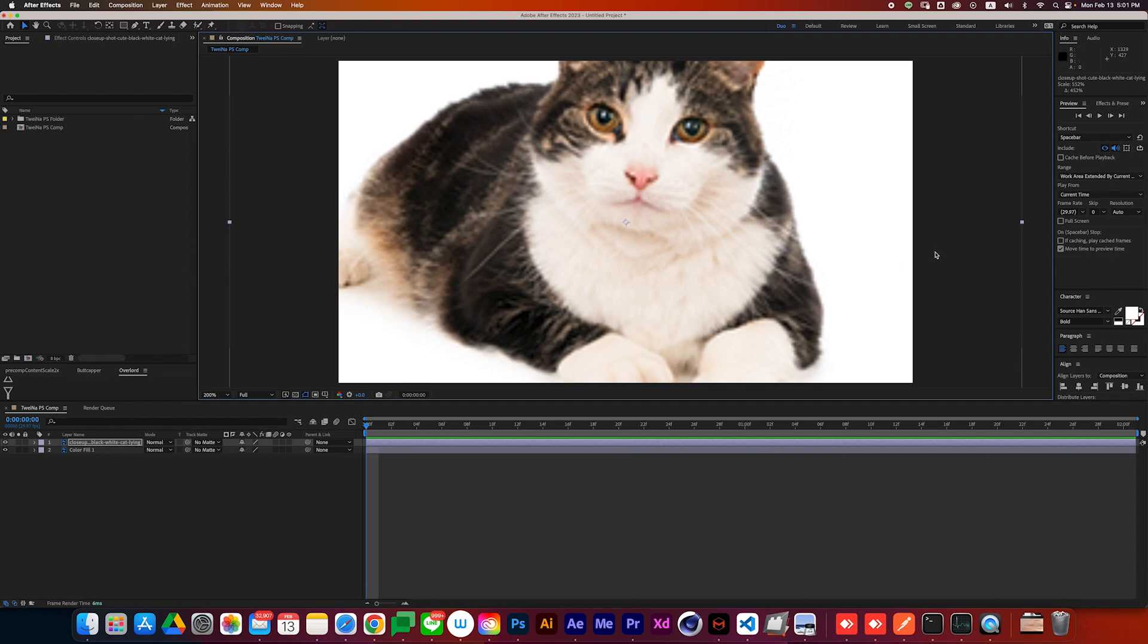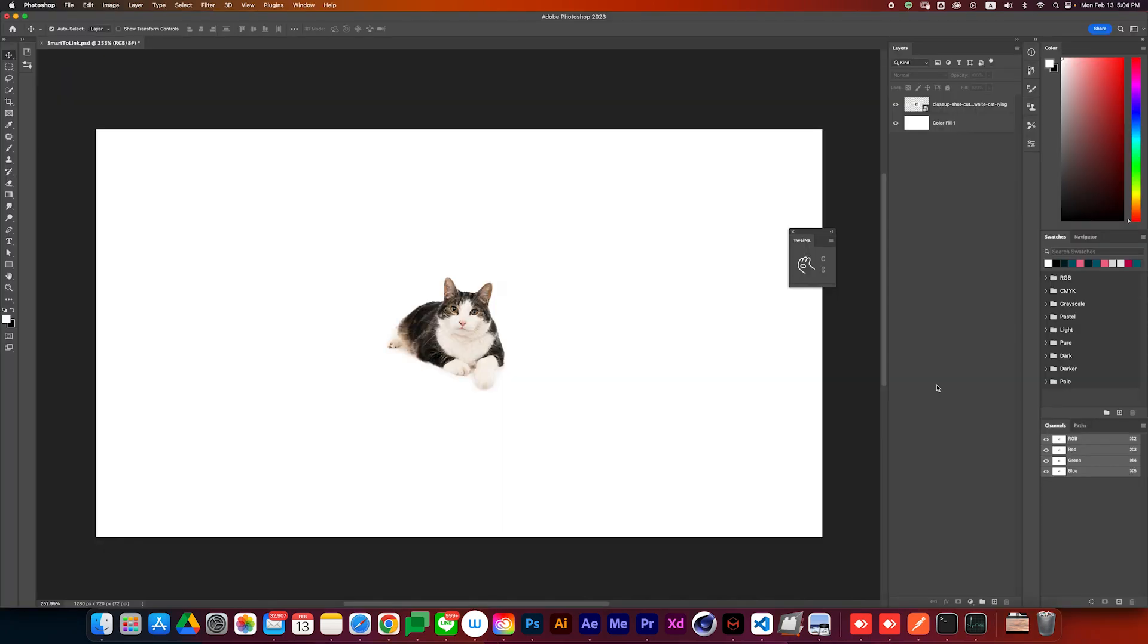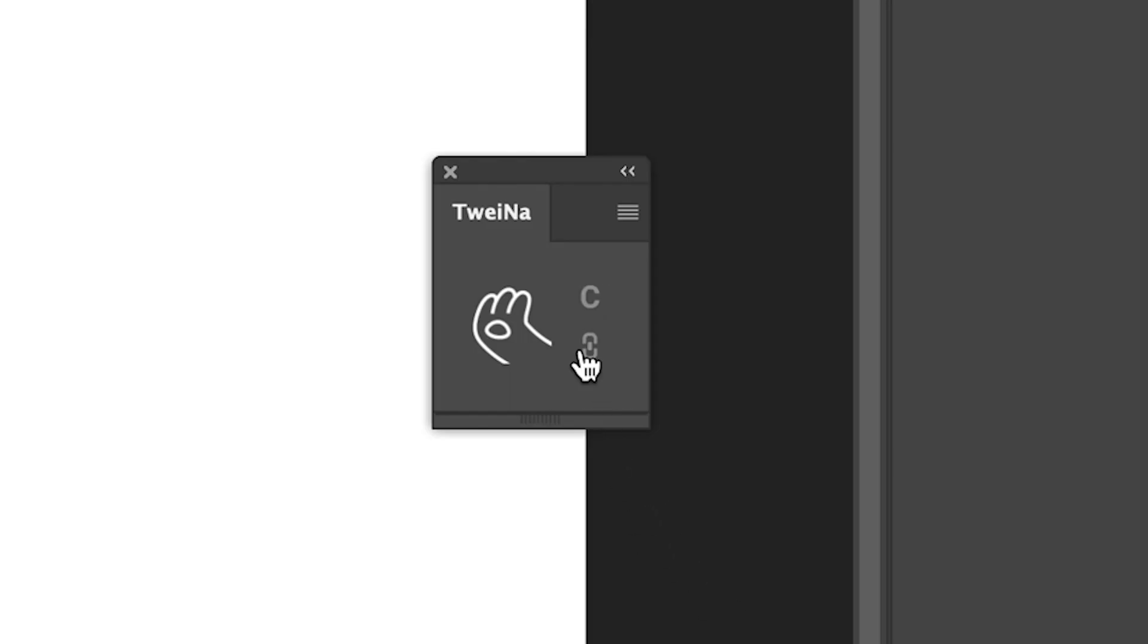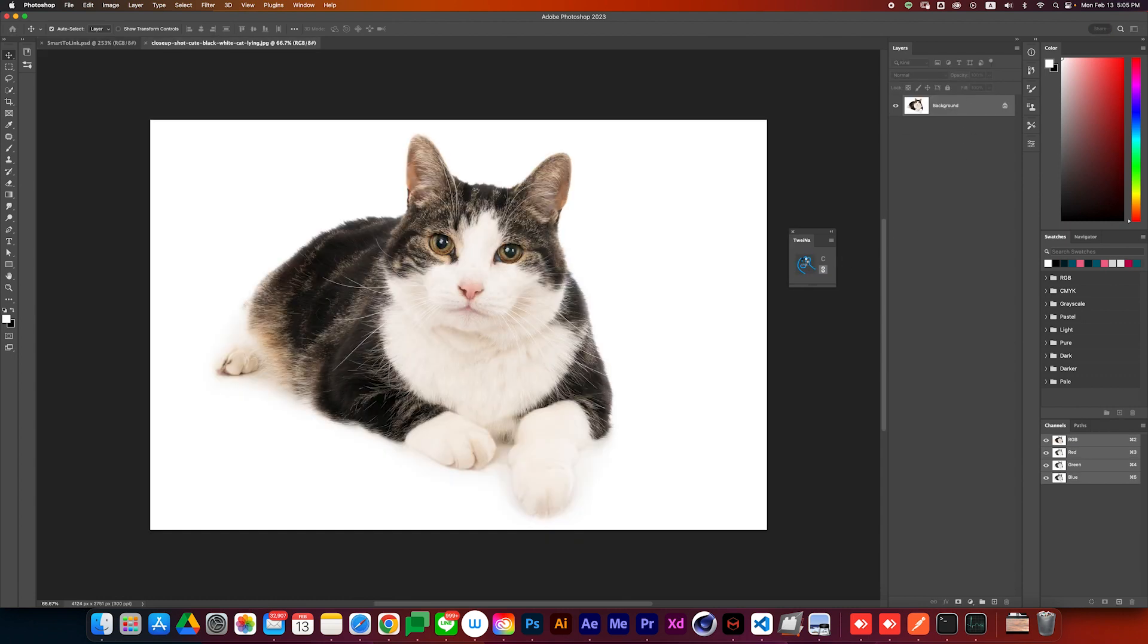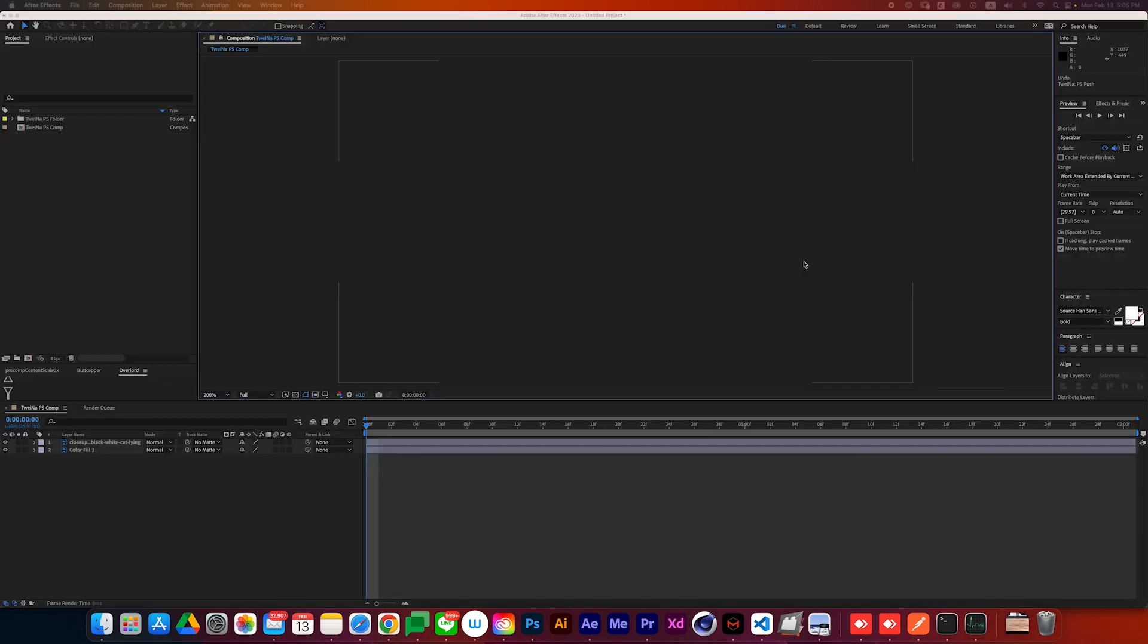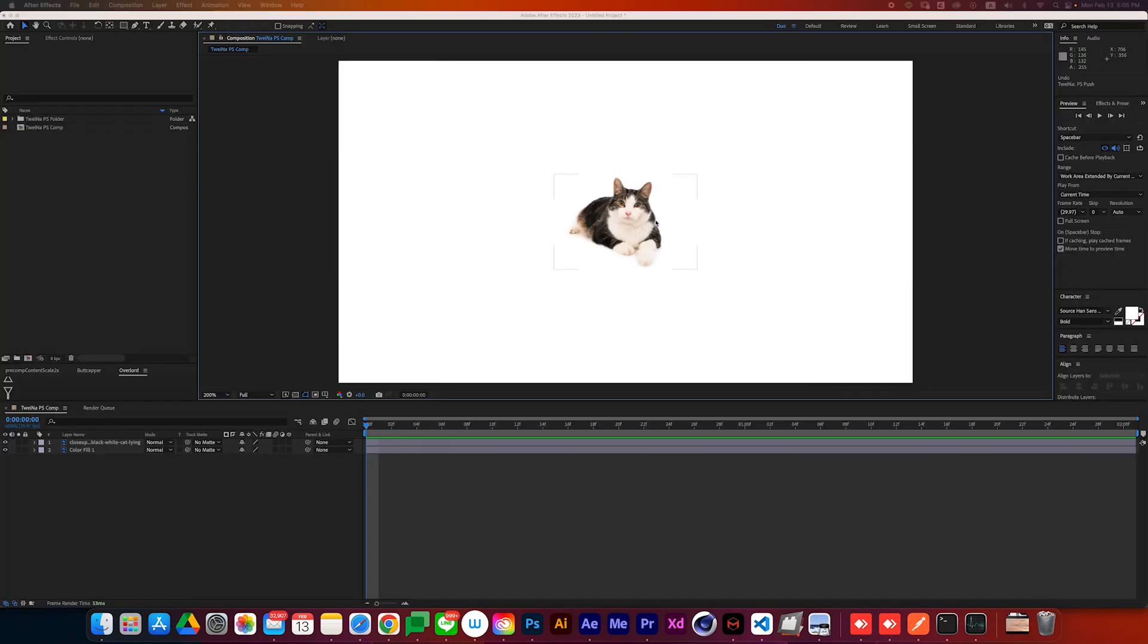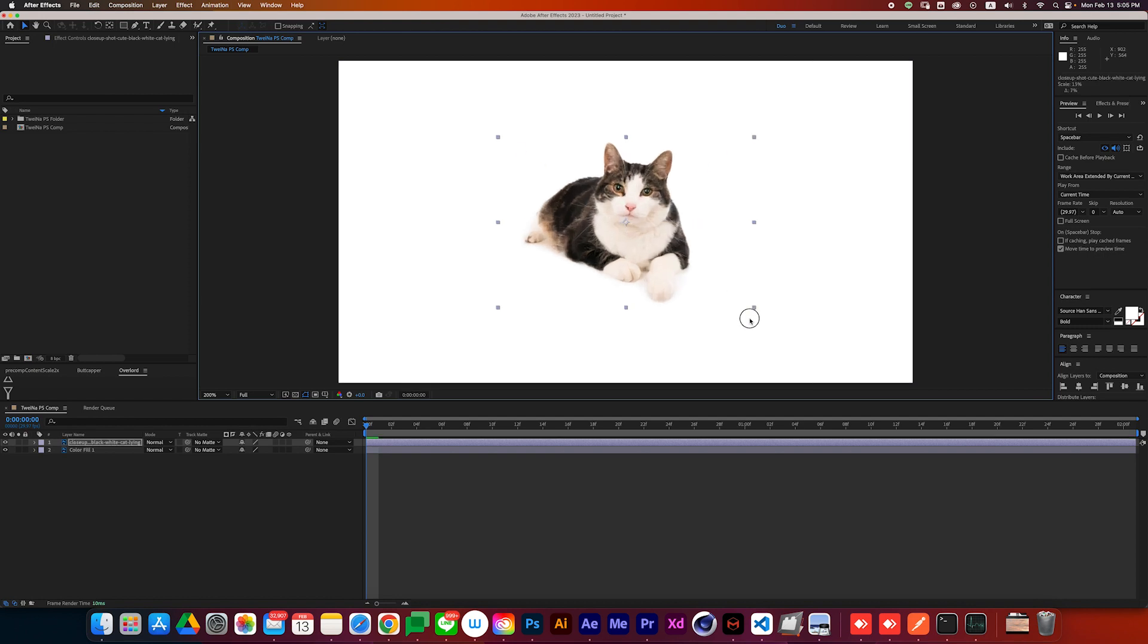And this link button just solved this problem by converting smart objects to link layers and preserving the transformation data in After Effects, making it more flexible to edit and resize.